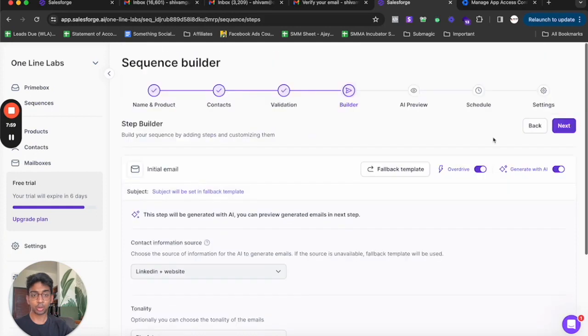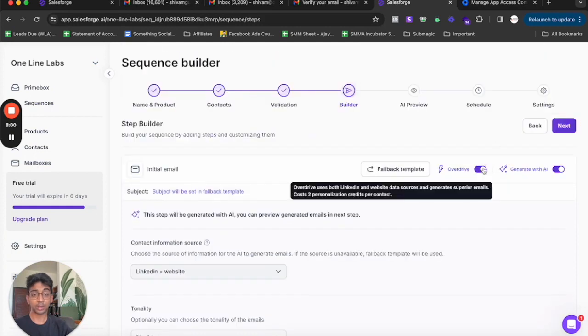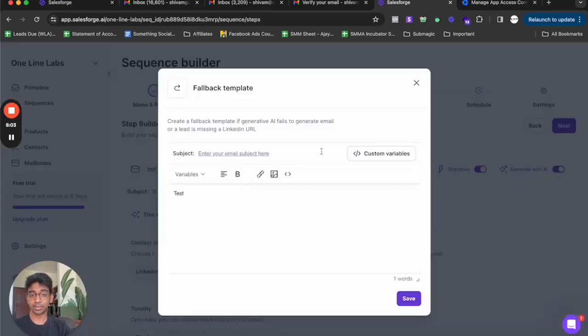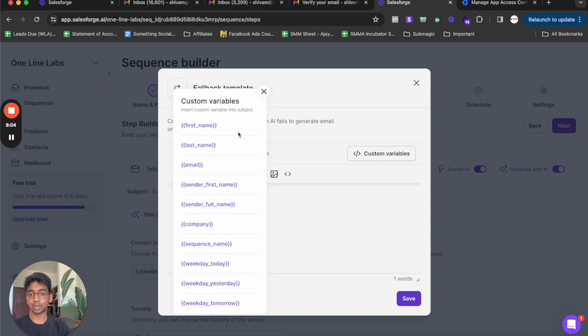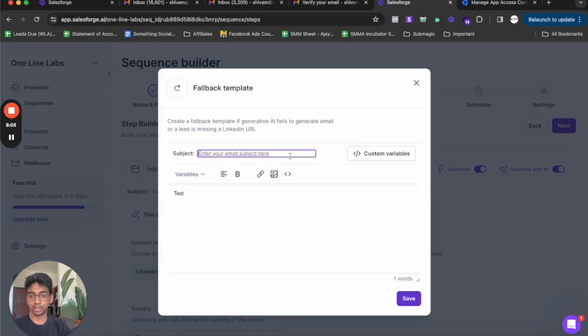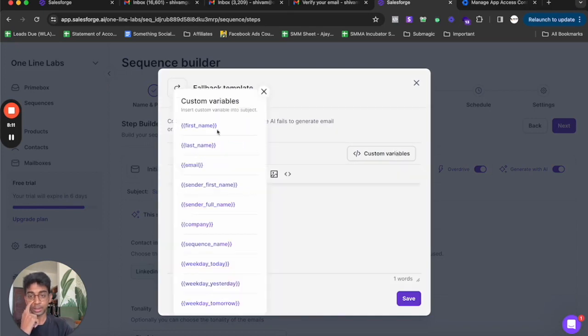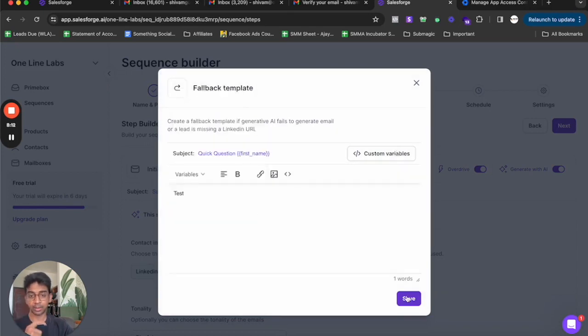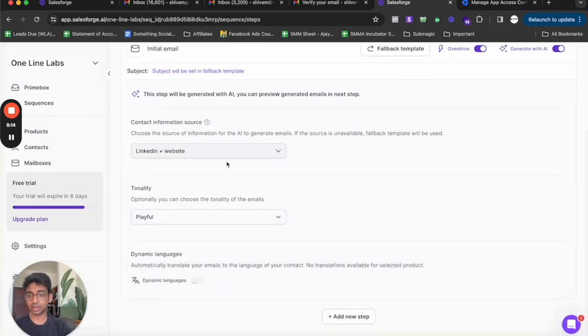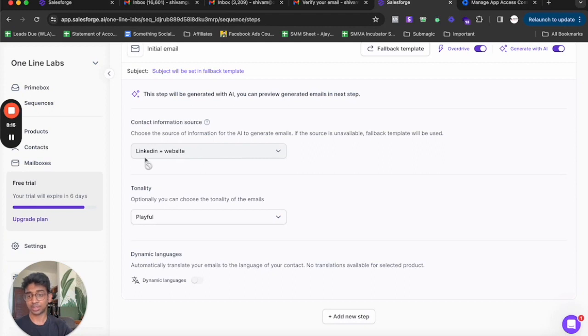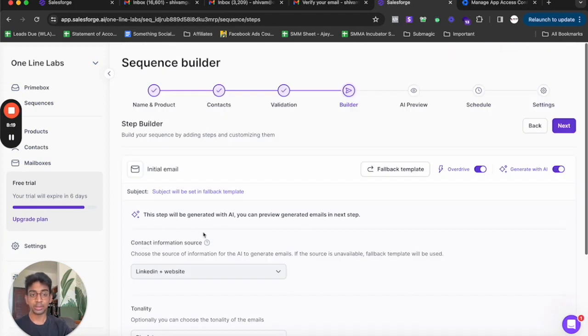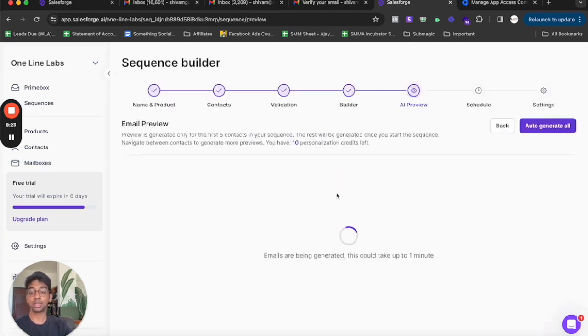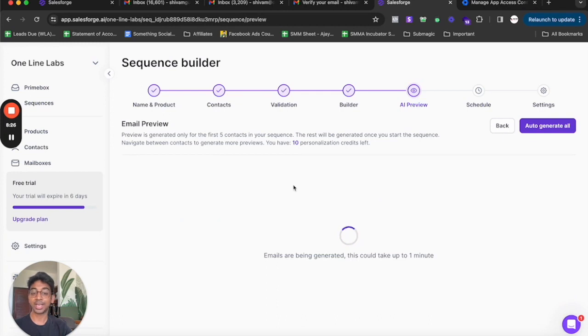Now that we are in the builder, all we need to do is click on overdrive and generate with AI under fallback template. I'll do custom variable as quick question first name and I'm going to save this. I've chosen LinkedIn plus website as my combo. I want the tone to be playful and I'm going to click on next. Now it's going to create a contact for us that is going to be an AI preview of social media management for coffee brands who are not active on social media but are looking for it.